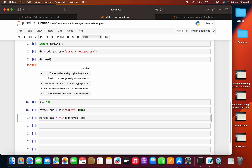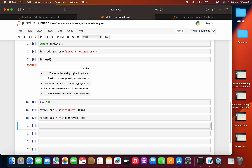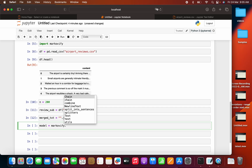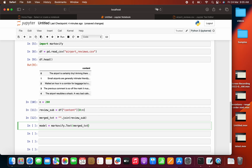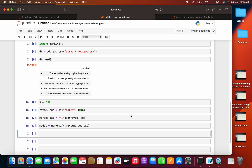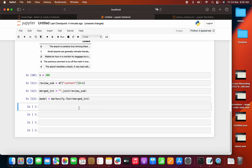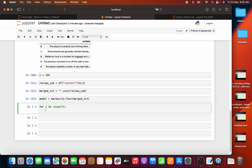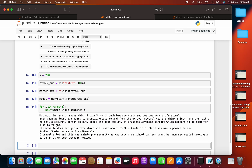Now we can start training the model. Training the model is very simple. I write: model = markovify.Text(merge_text). Training is very fast — it is done. Now we can try to generate text. I'll generate 5 sentences using a for loop in range of 5, then print model.make_sentence(). This will try to generate unique text, and if it fails it will return None. These are the 5 sentences that were generated.